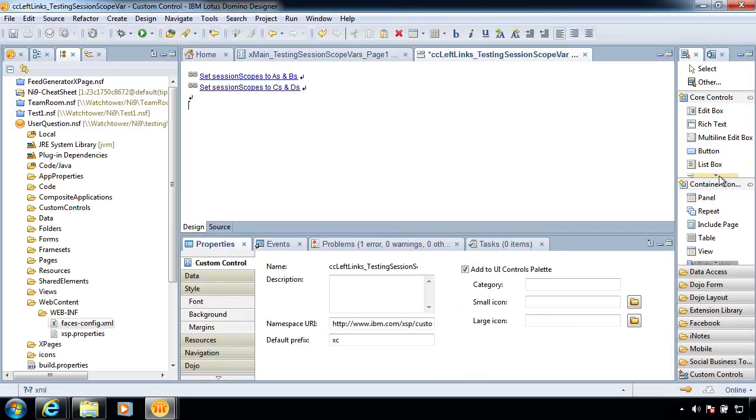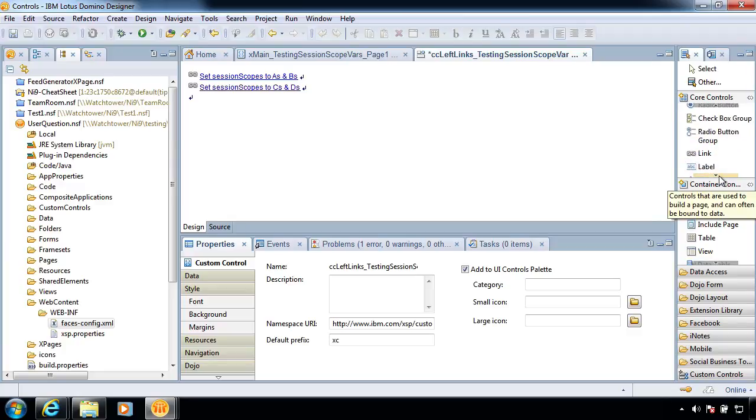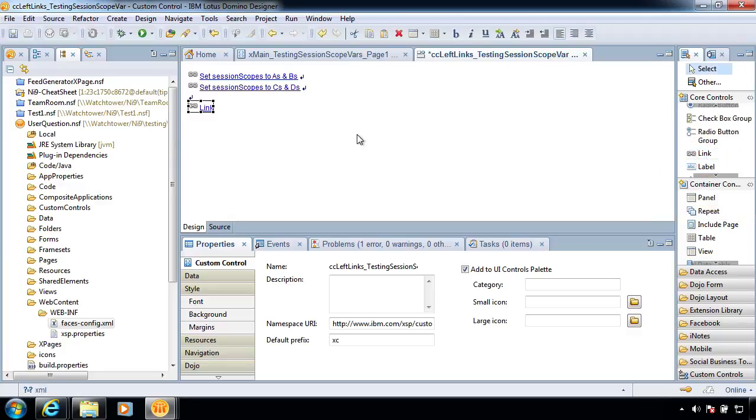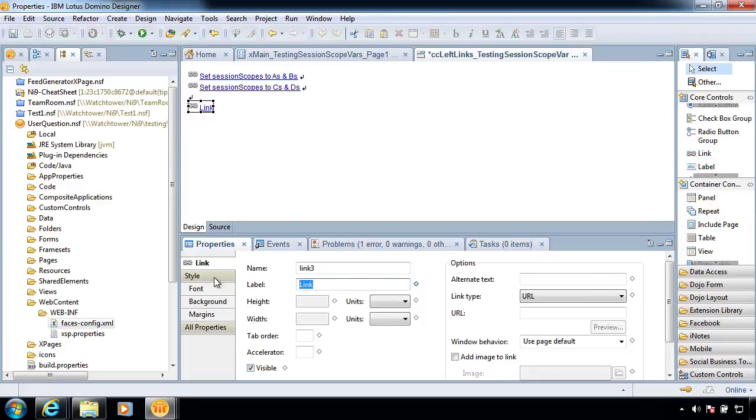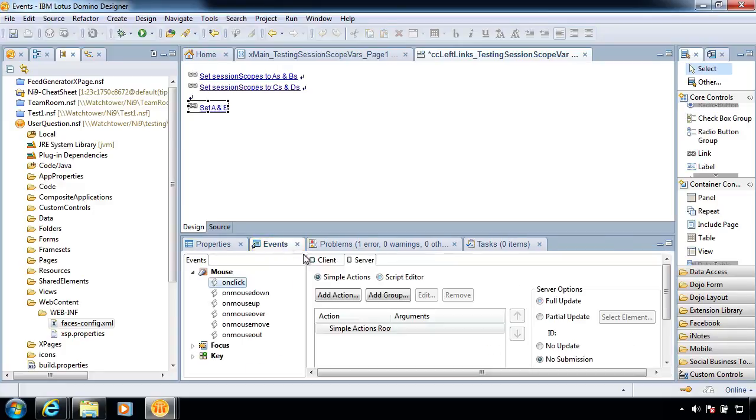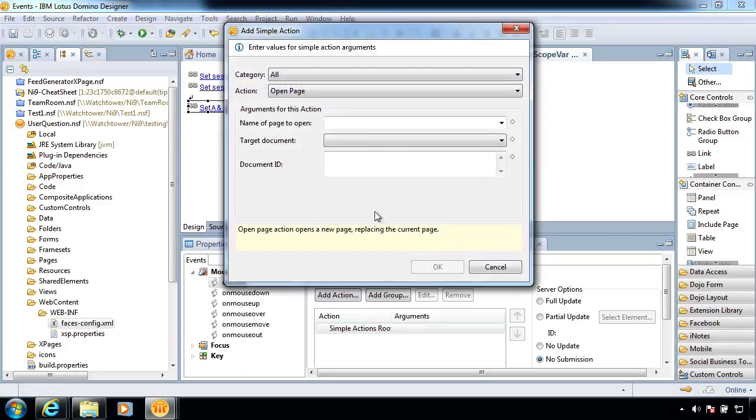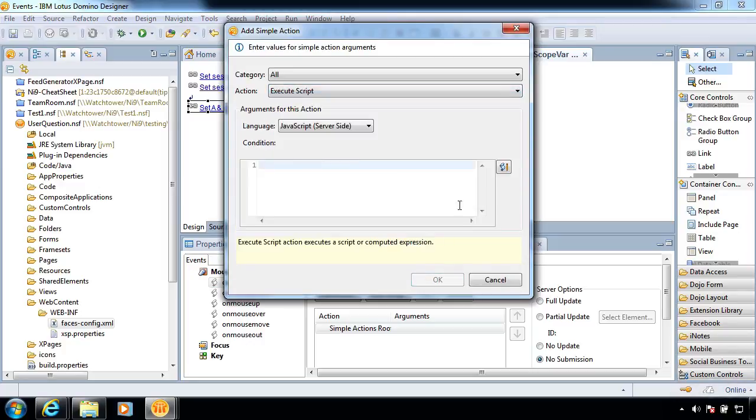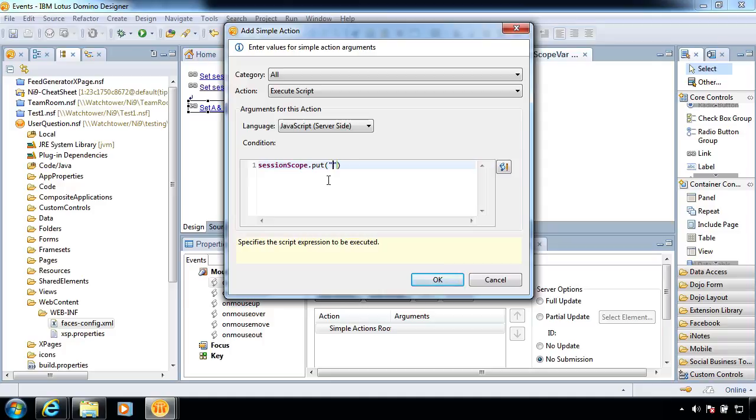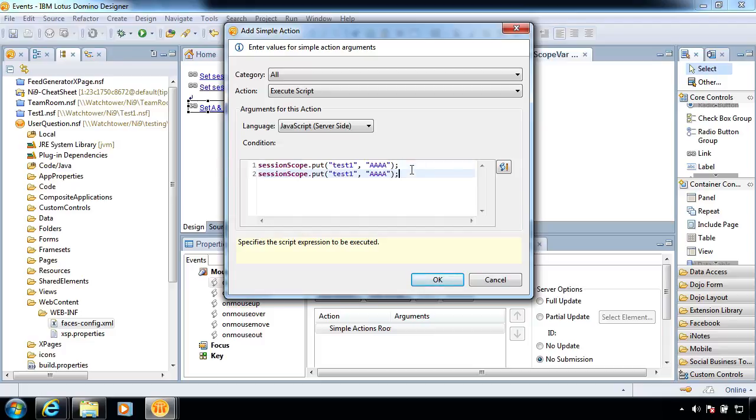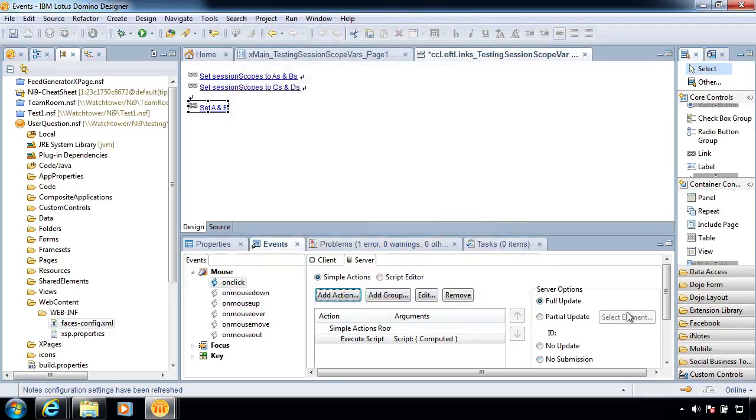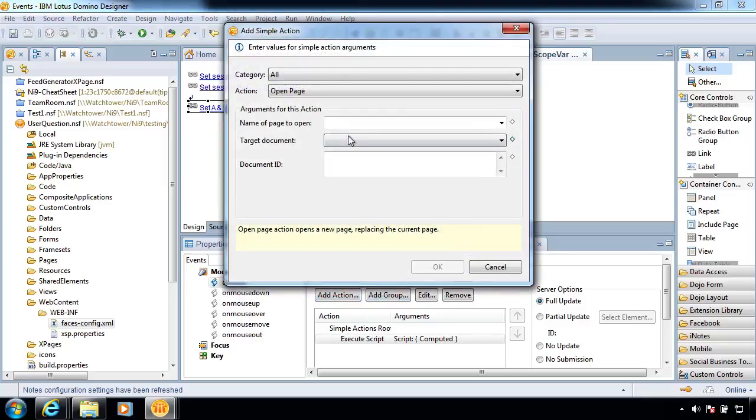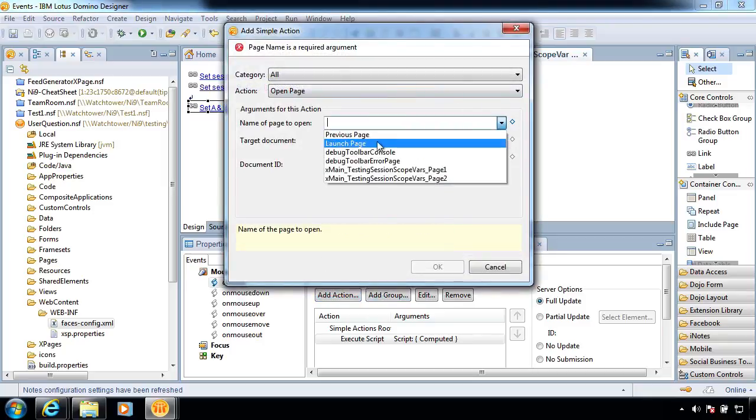And we'll call this Set A and B. And in the events, I'm going to add a simple action, Execute Script, and Session Scope.put, because I'm me. And it was just a test one. And we'll just do... And we'll copy this. And we'll do test two. B. And we'll add another action, then, to take care of that open page she had, to go to page two.